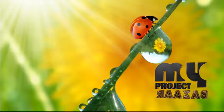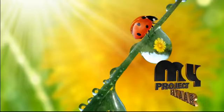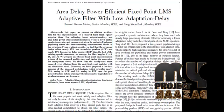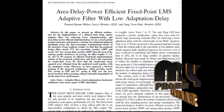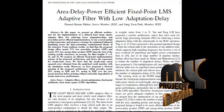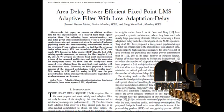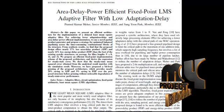Welcome to myprojectbazaar.com. Here we are discussing about Area Delay Power Efficient Fixed Point LMS Adaptive Filter with Low Adaptation Delay.